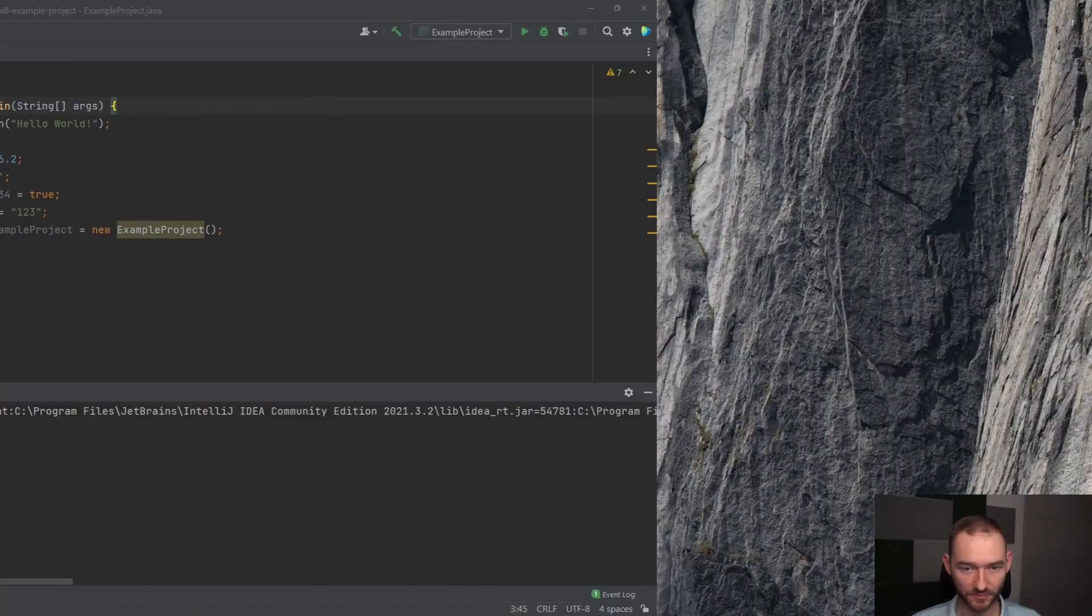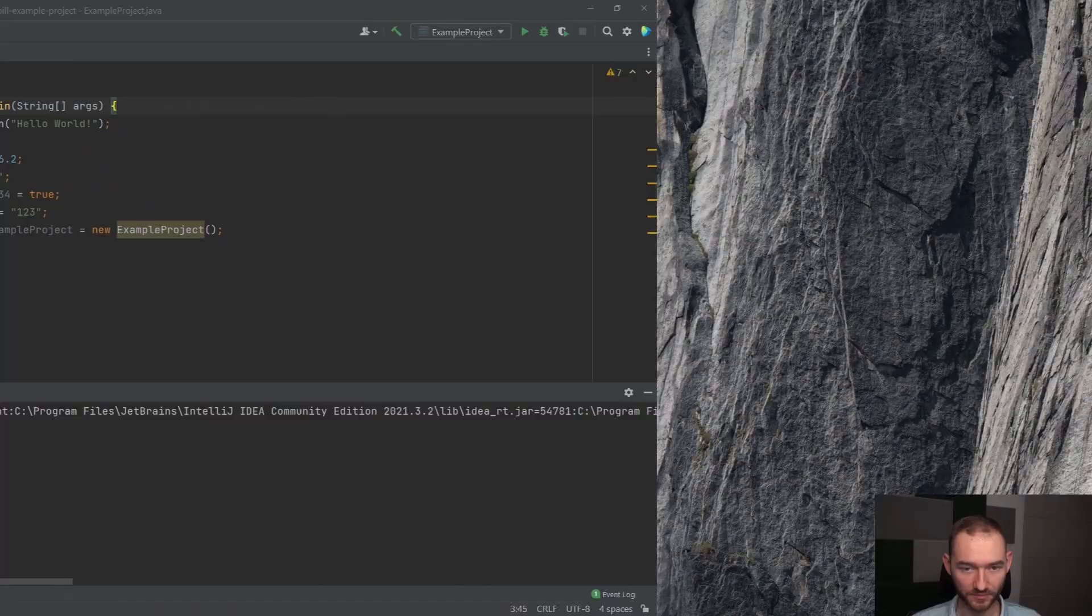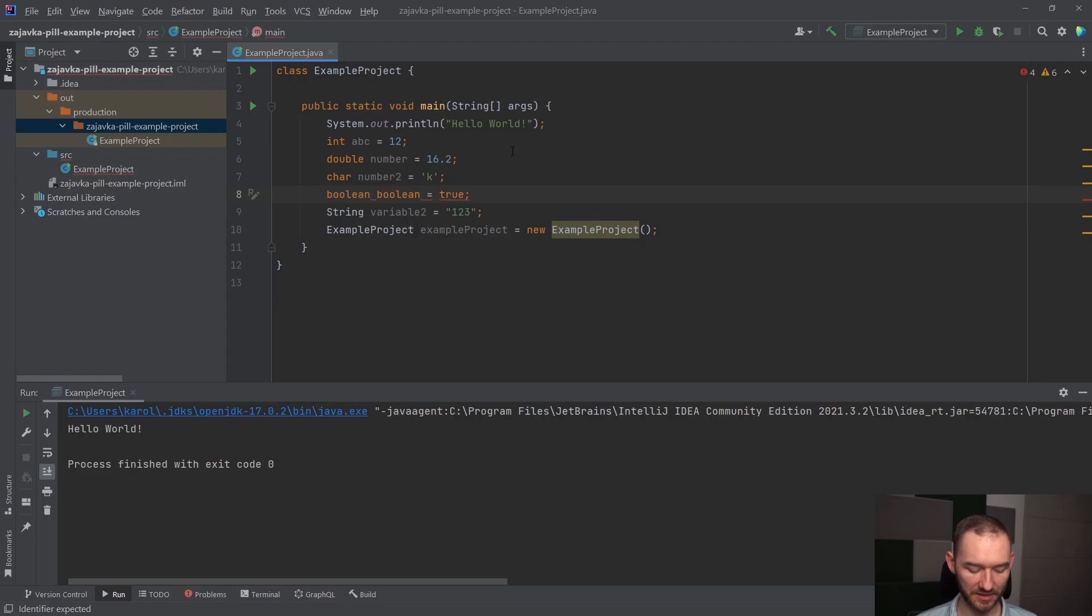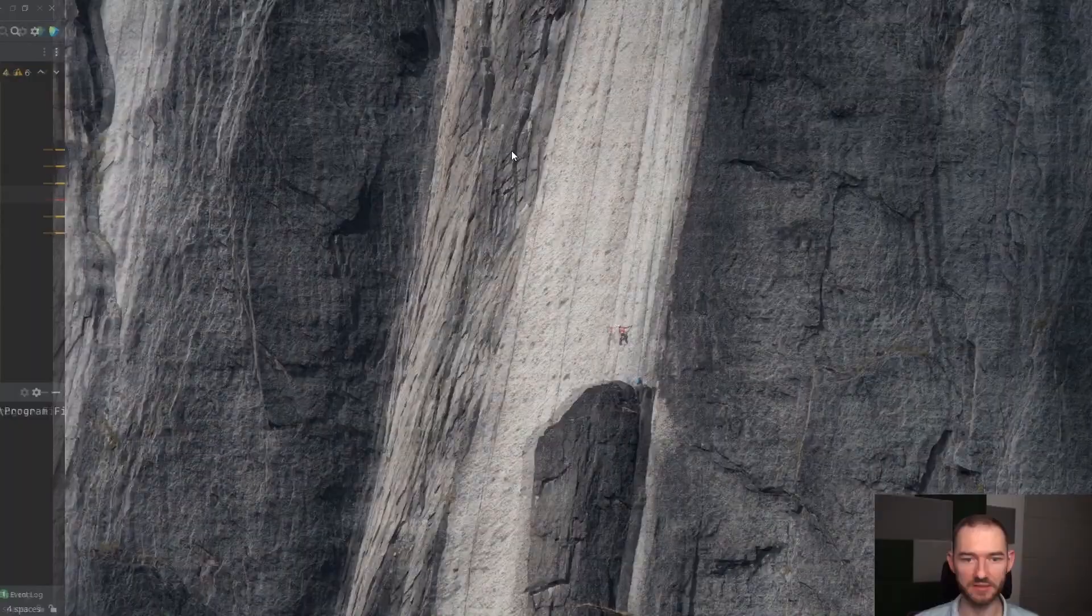Zwróć uwagę, że jeżeli mam tutaj zmienną typu Boolean, Boolean oznacza typ danych, to nie mogę tej zmiennej nazwać Boolean, bo dostanę błąd kompilacji. Lista tych słów kluczowych została wypisana tutaj, to jest widoczne na stronie.